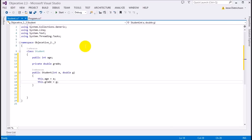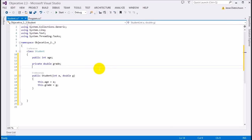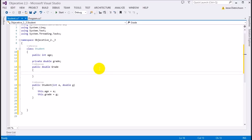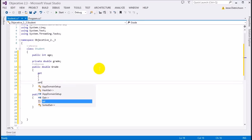A property declaration is very similar to a variable declaration. My property has to be public because it's what's accessible by the public — this property will control access to my private grade field. The private grade is the internal workings of the class, and I don't want them to access it directly. So it's: public double Grade, then a block to show I'm making a property. Inside I need a get block and a set block.